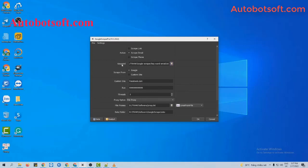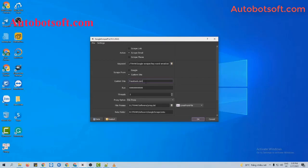Next, at Keyword section, you create a text file to save keywords that you want to search. I will use the previous one. Scrape from section, you will select Custom Site. And at Custom Site section, you will enter the site that you want to scrape email. For example, I will enter Facebook.com here.